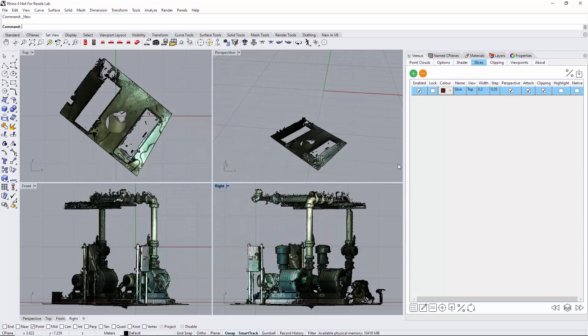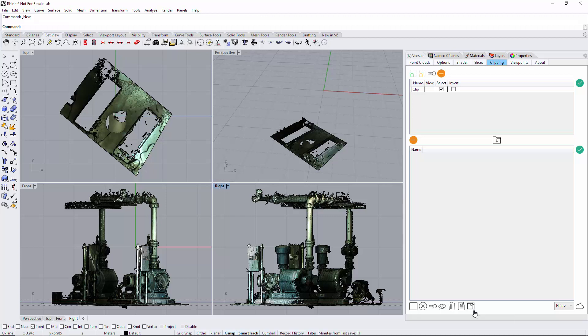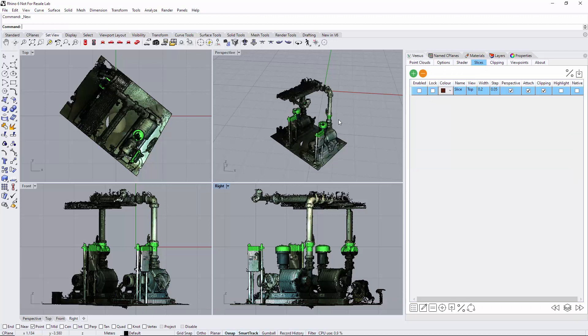The other option we have here under clipping is plane through points. I've created a slice, I just reload that. If I just turn this off it's probably more helpful so we're happy with that.